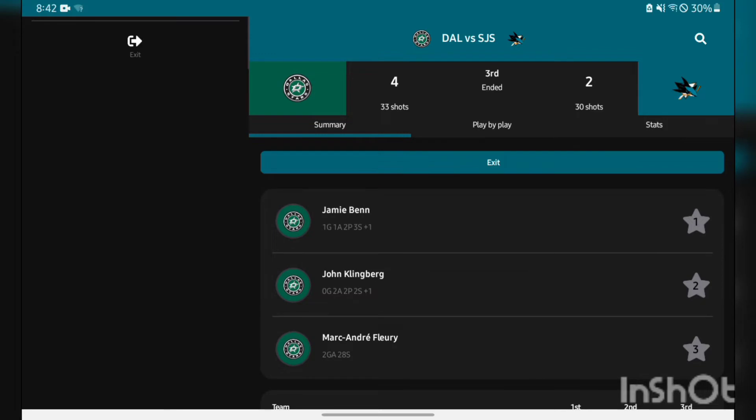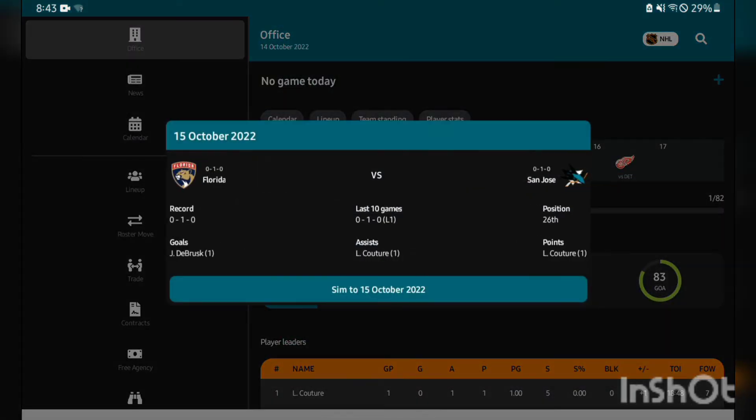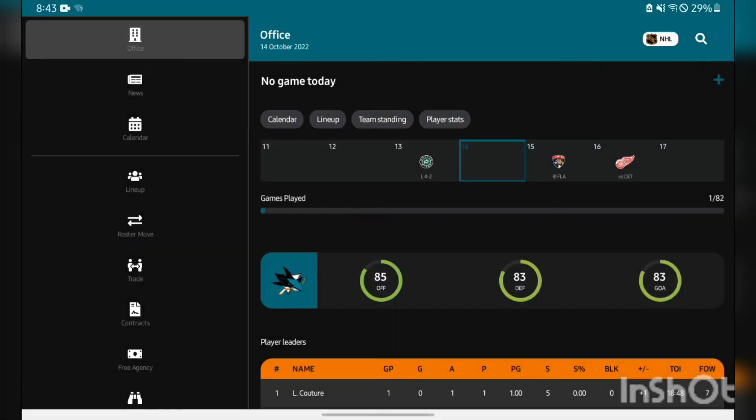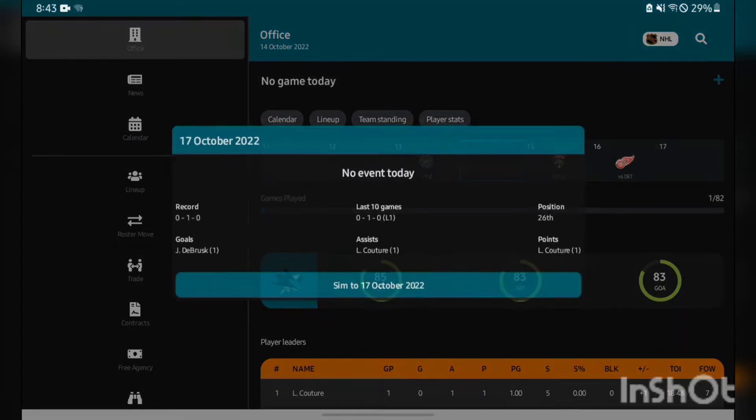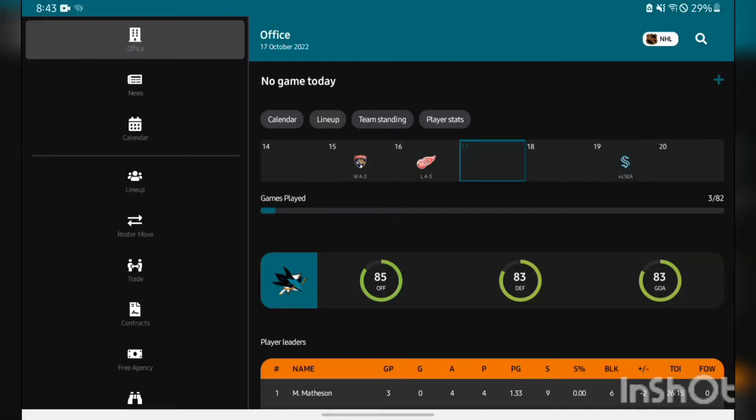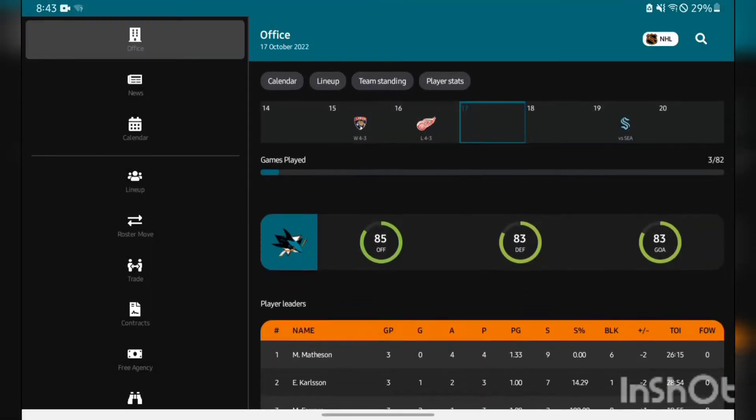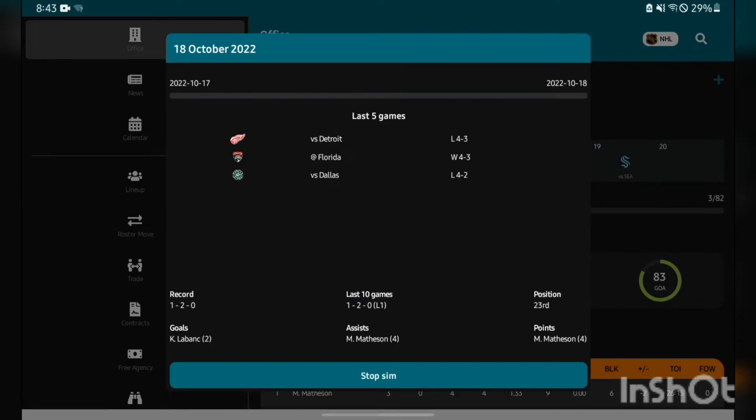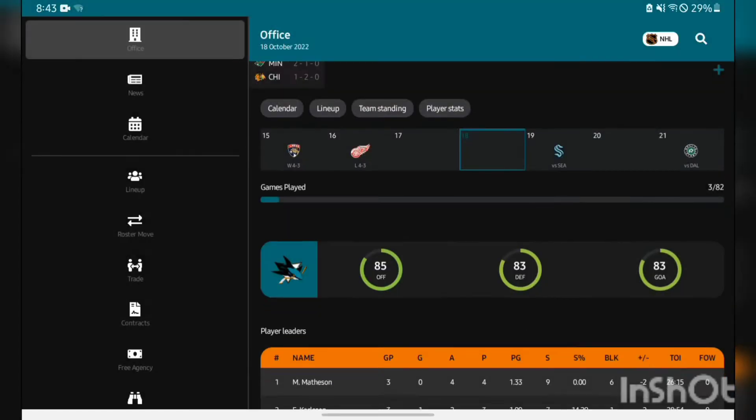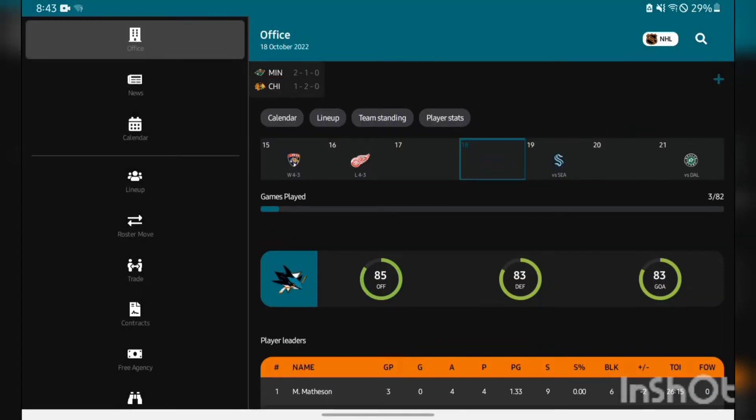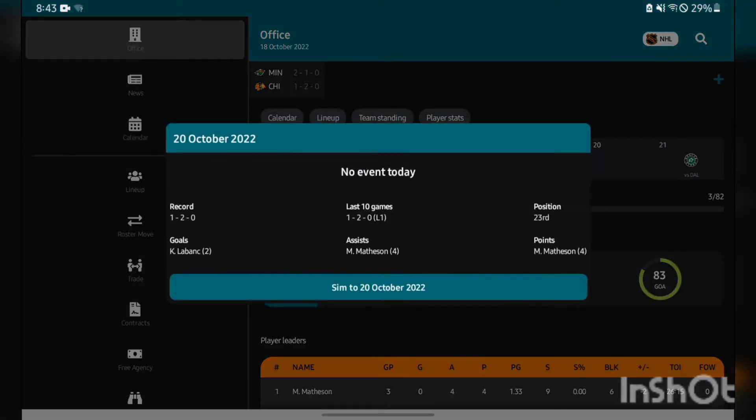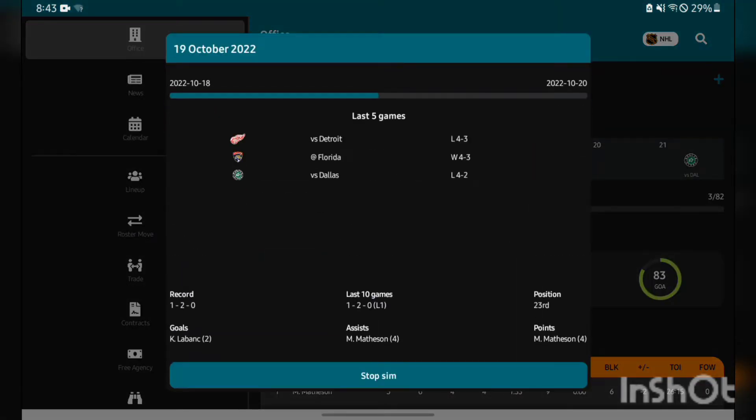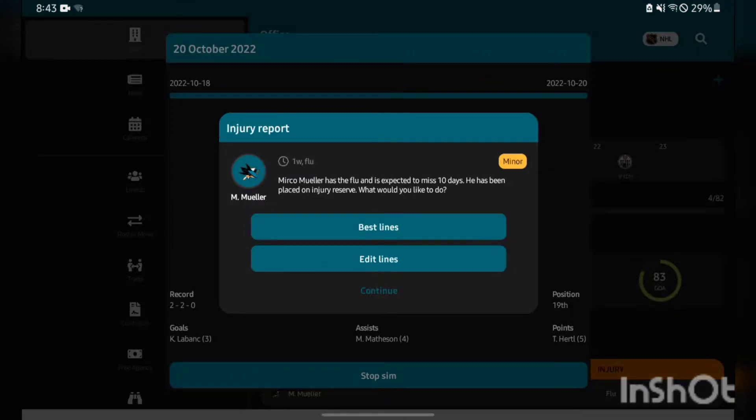Back into regular simulation, we got a game against the Panthers and also against the Red Wings, back to back. We get a win against the Panthers and a loss against the Red Wings. Michael Matheson off to a hot start, four assists in three games for him.